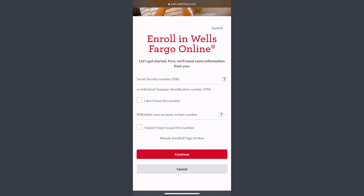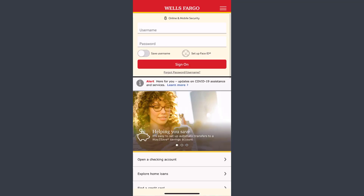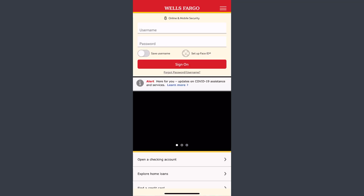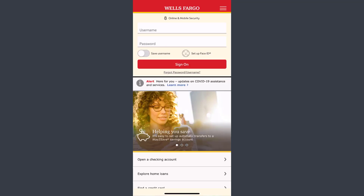Hey guys, welcome back to another tech tip and guide video. In today's video, I'll show you how you can sign in, sign up, reset your password or username, and register to Wells Fargo Bank's online banking services from the mobile app.